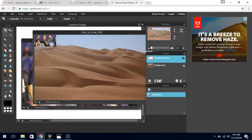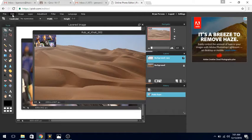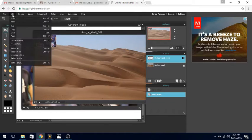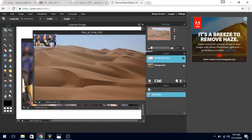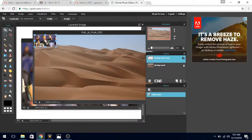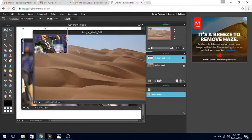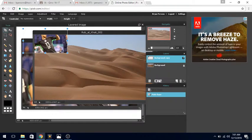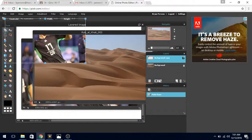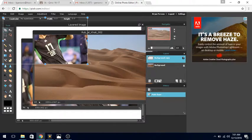You'll notice that the image either becomes larger or smaller. Either way, we're going to have to free transform it. We're going to click on Edit, Free Transform. We're going to increase the size of our image.